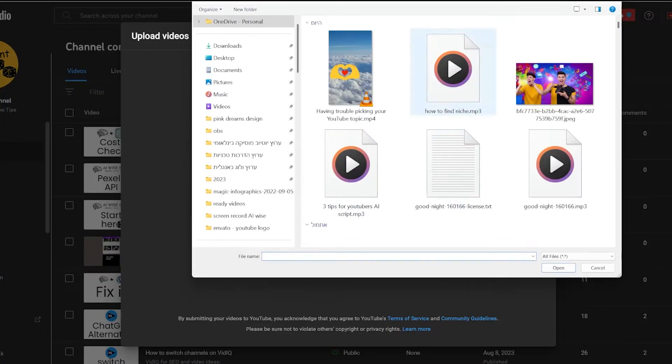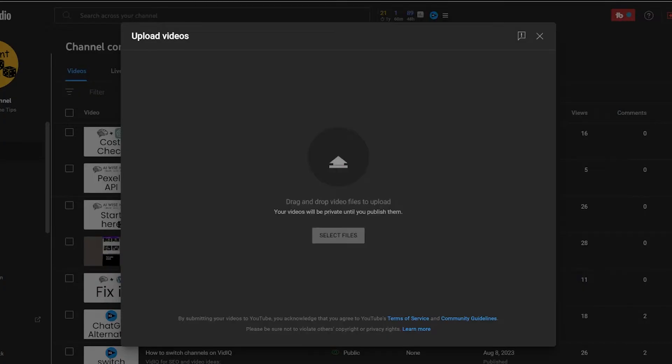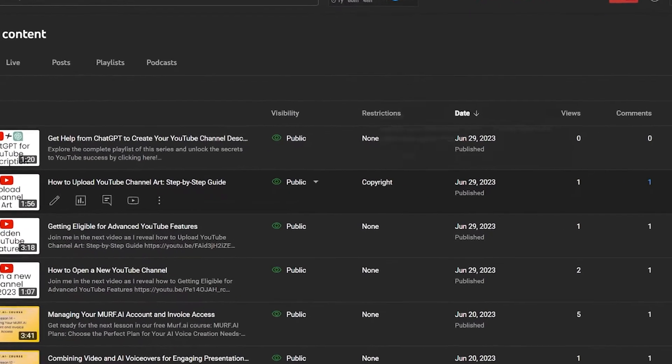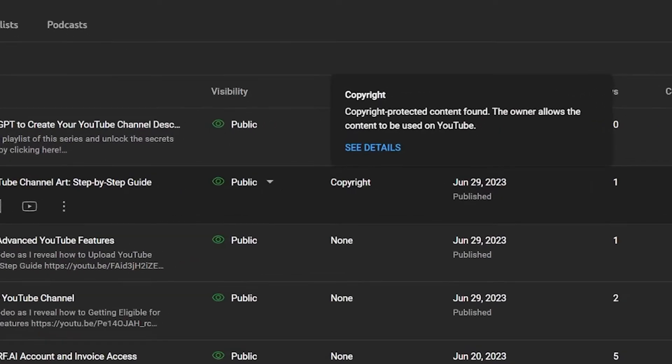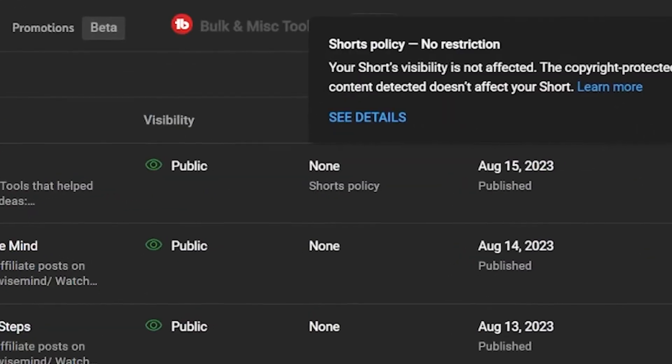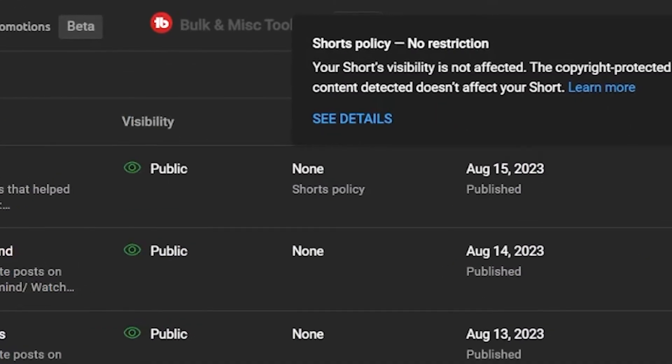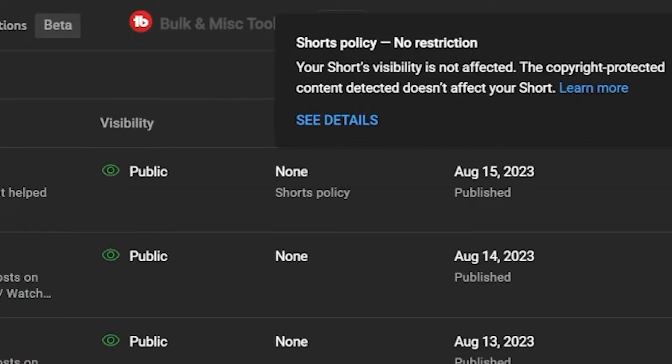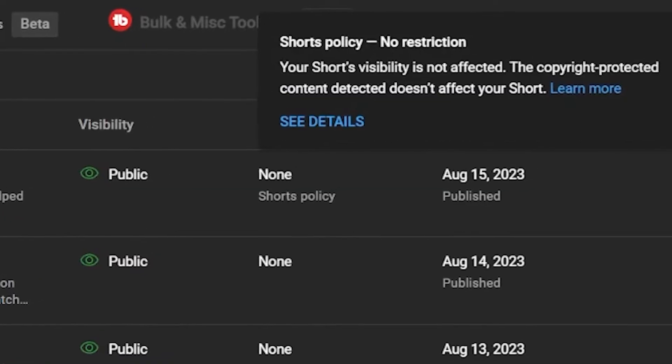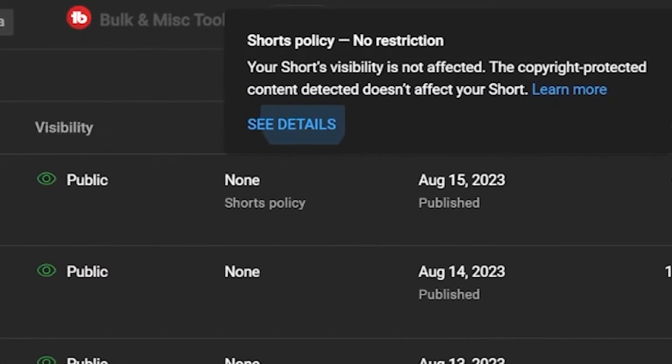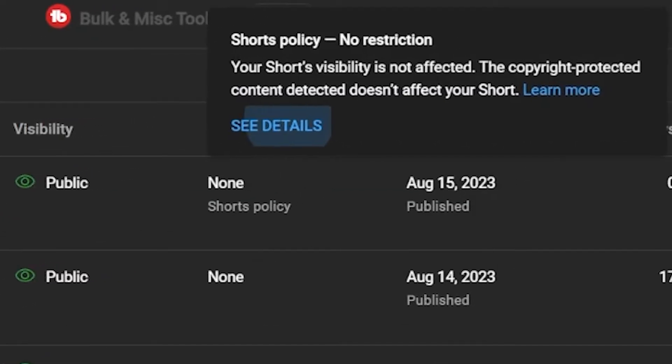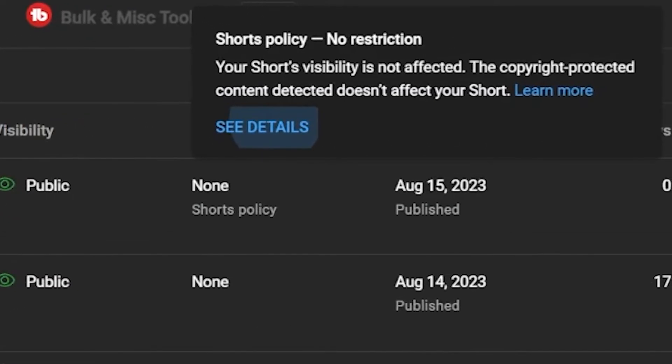After you upload the video to YouTube, then you will get notification on your video. If it is a long video, then you get a copyright claim. But if it is short, you can use it even without permission because the way YouTube pays the artist for music used in shorts.